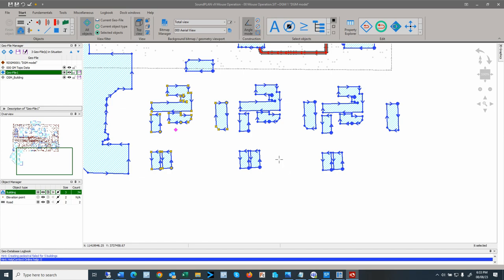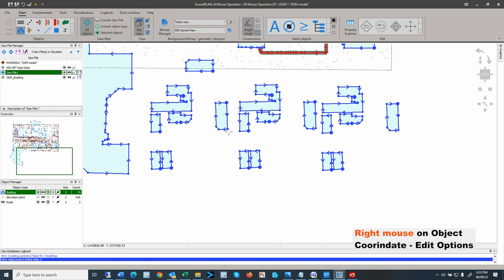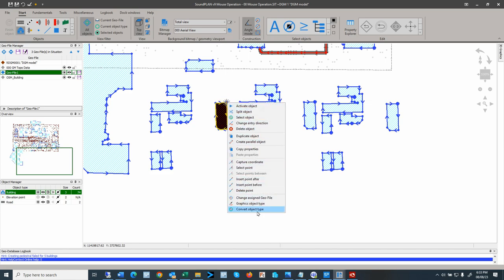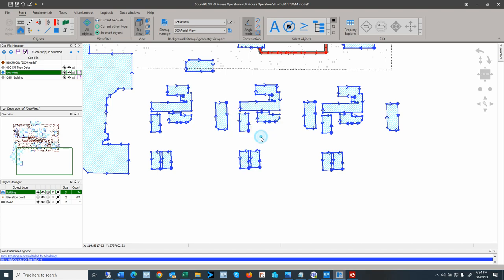With the right mouse on an object, the right mouse will only function if you go to a coordinate of that object. On the coordinate, you get a context menu with editing functions: activate the object to continue digitizing, split objects (for lines), select objects, change entry direction (for line objects like barriers, roads, berms, and line sources — to reverse the digitized direction), delete objects, or duplicate a single object.